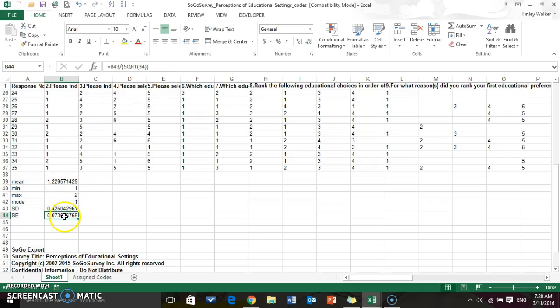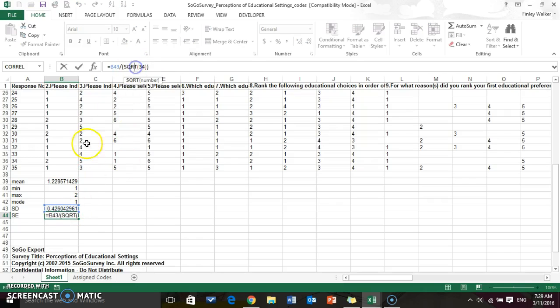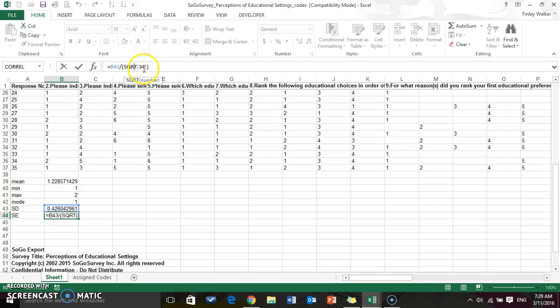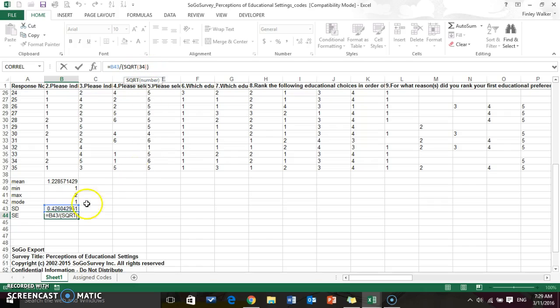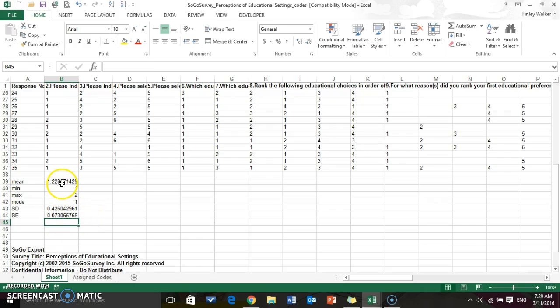Basically what we do is we take the standard deviation P43 divided by the square root of our population size minus one. So I had 35 participants, so that means I'm going to use 34. If anyone ever has any questions, just give me a call or an email, but there we have our descriptive statistics for the first column.